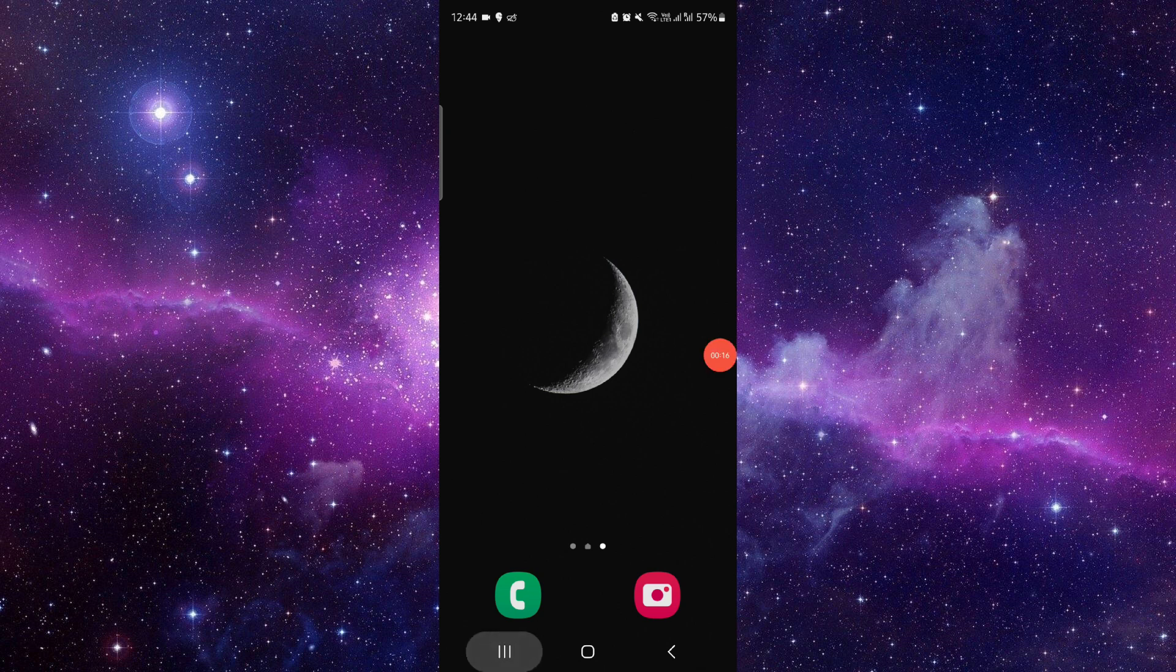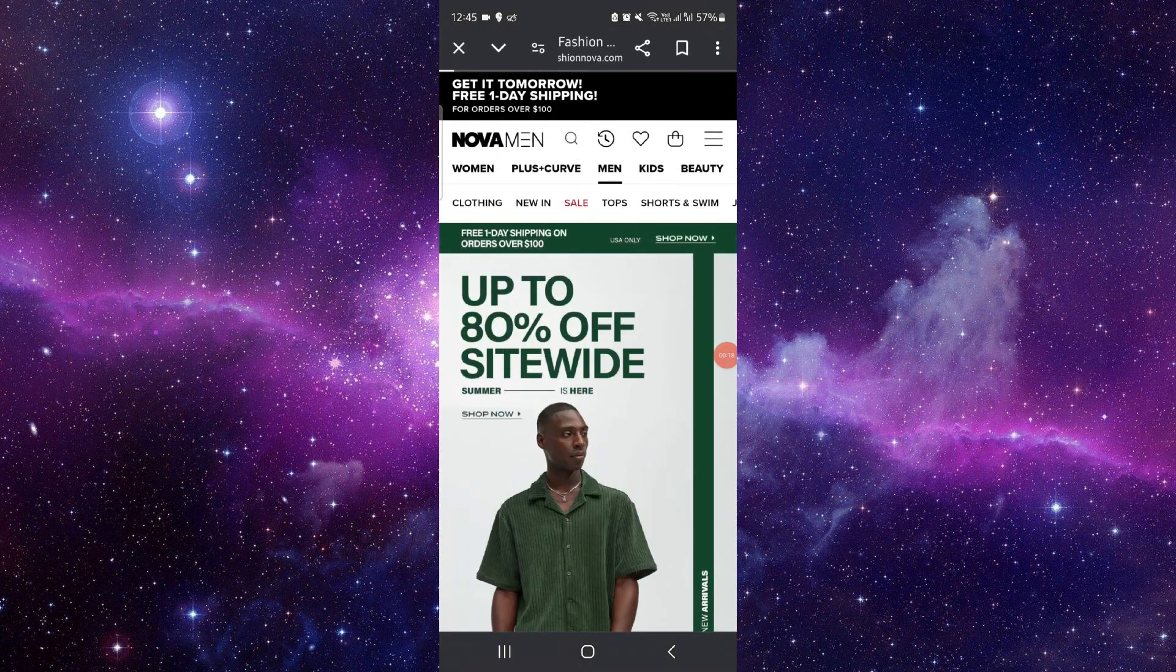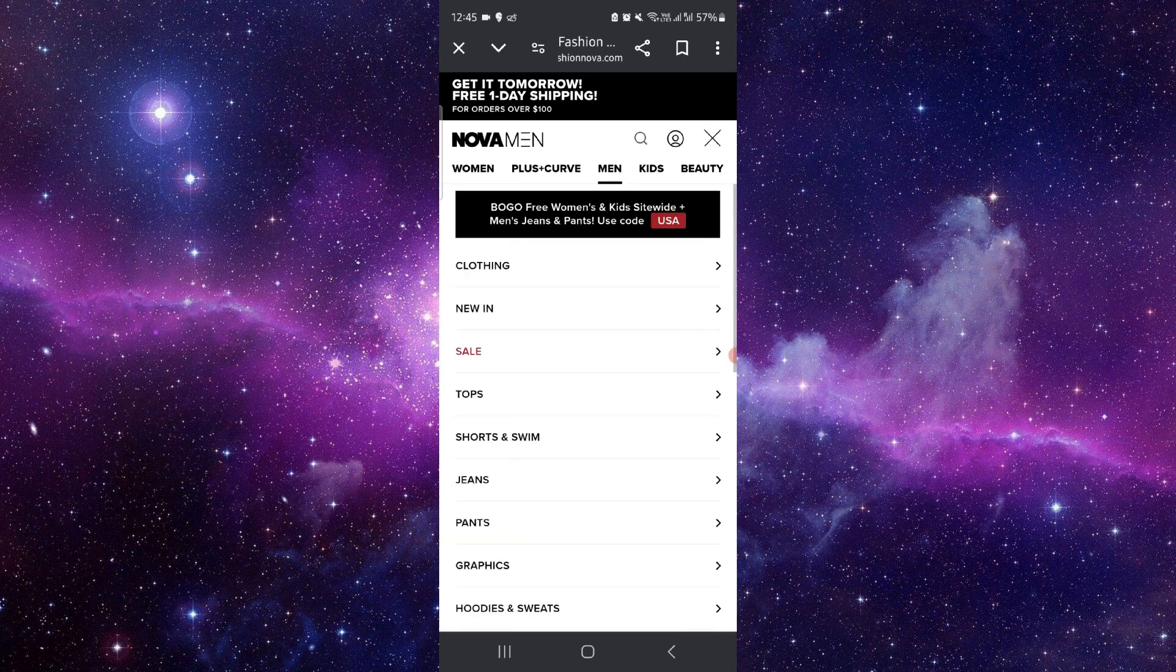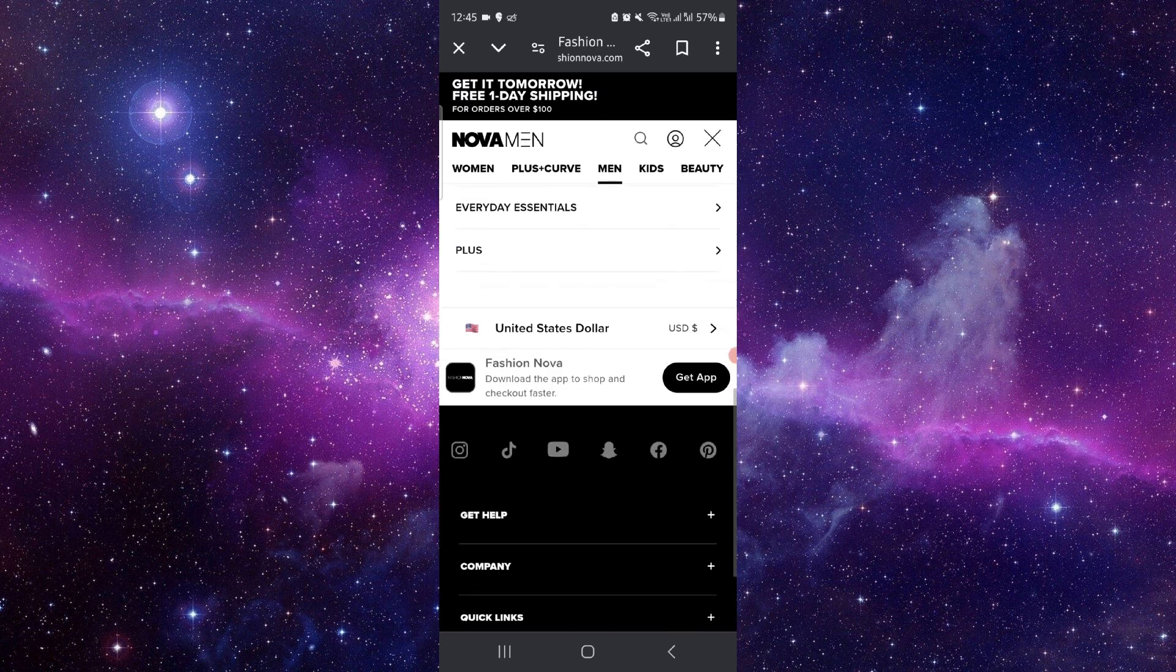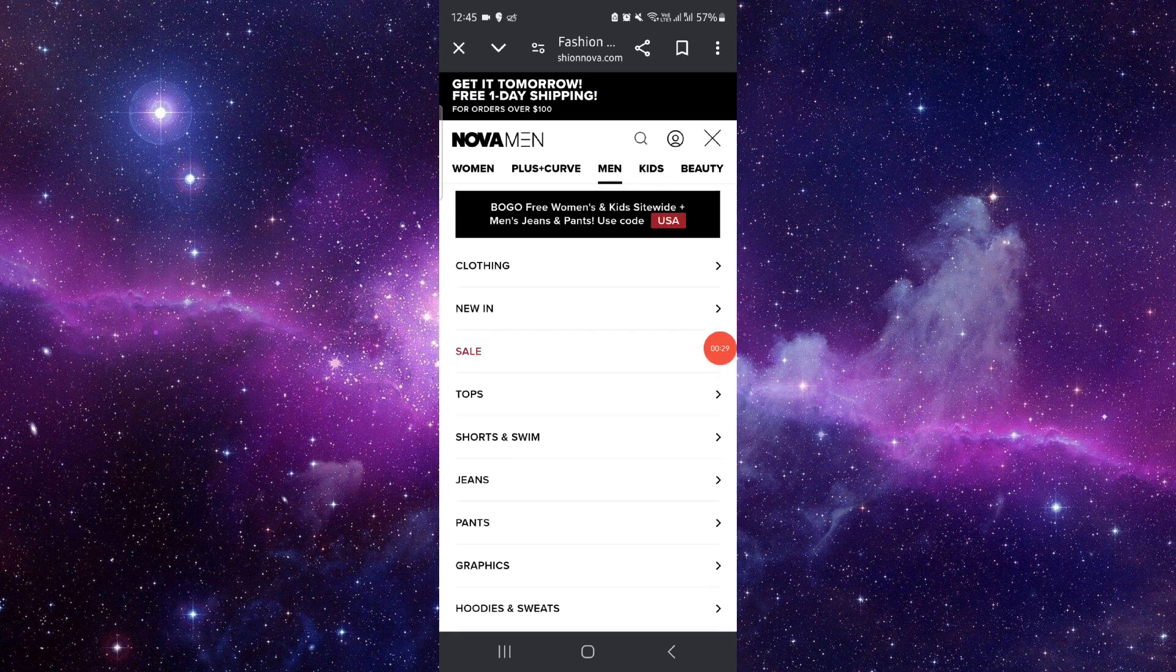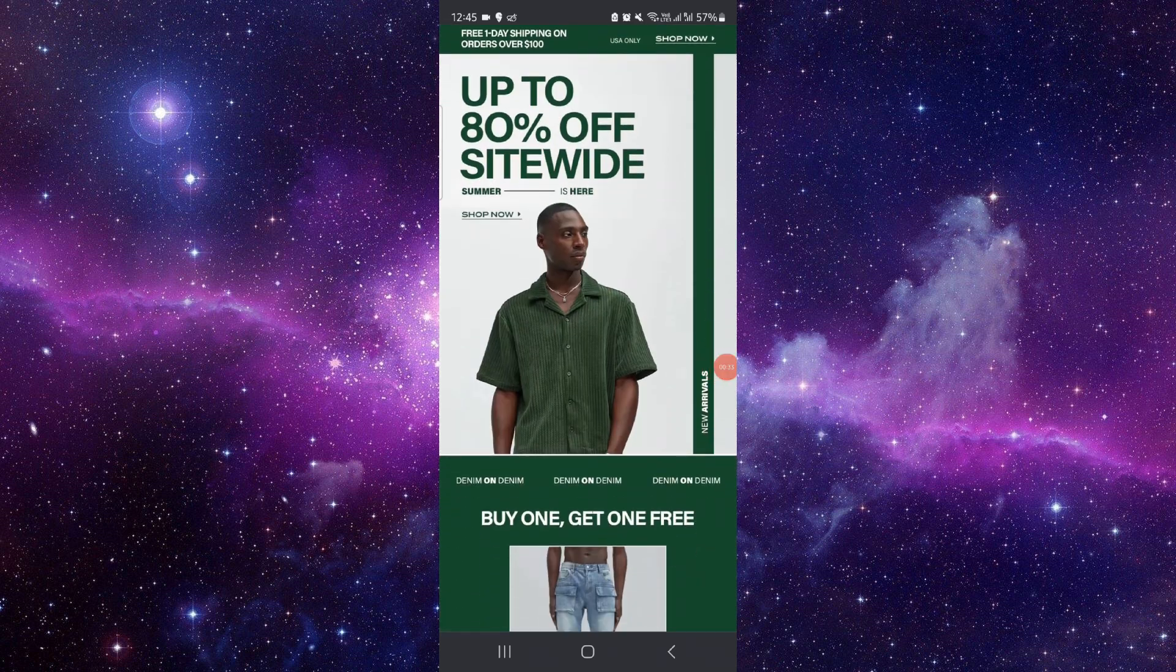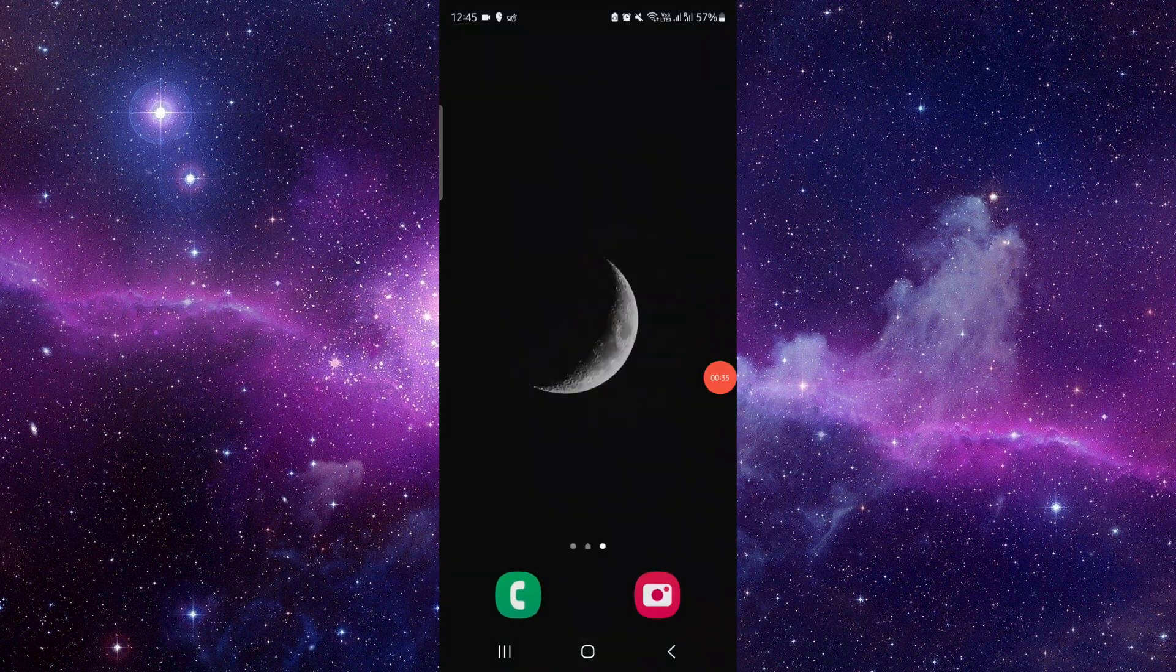First, you can just go to Fashion Nova here, then you can just click login. After logging in, you can use the Fashion Nova, and done. So this is how to use the Fashion Nova store credit online.